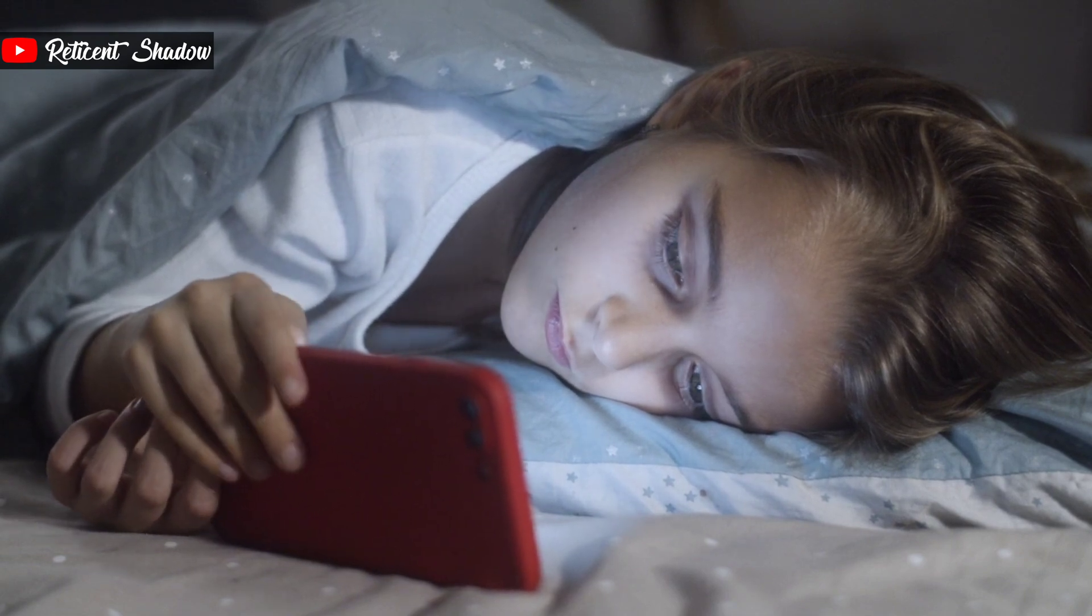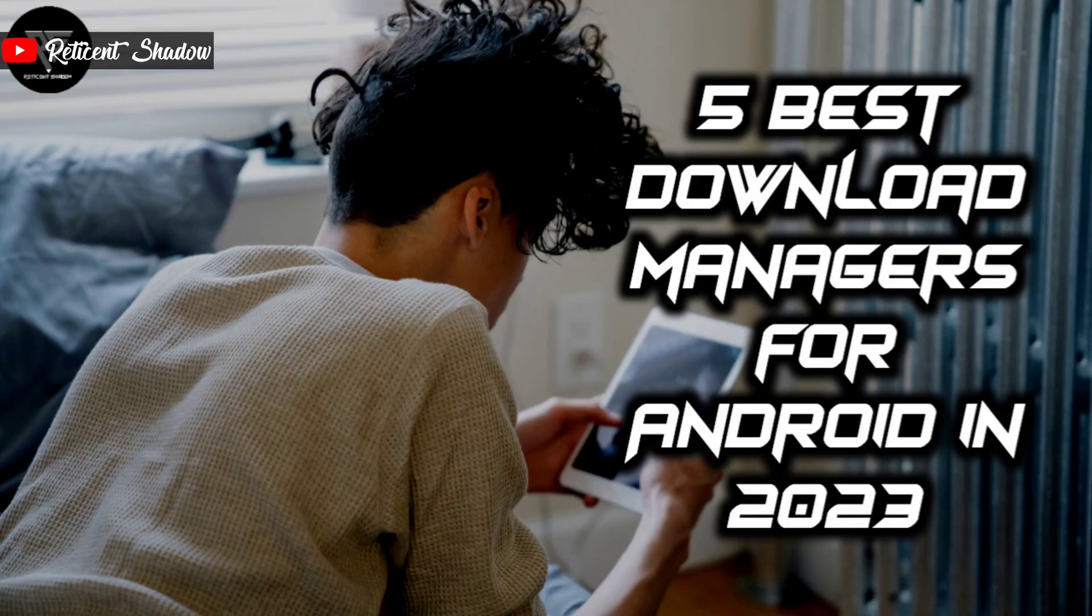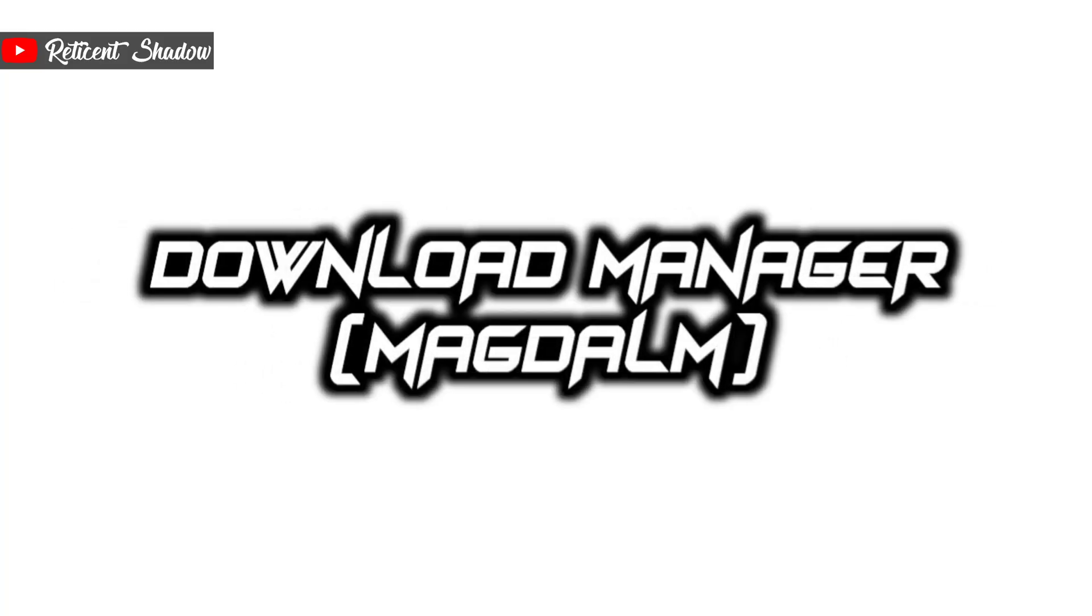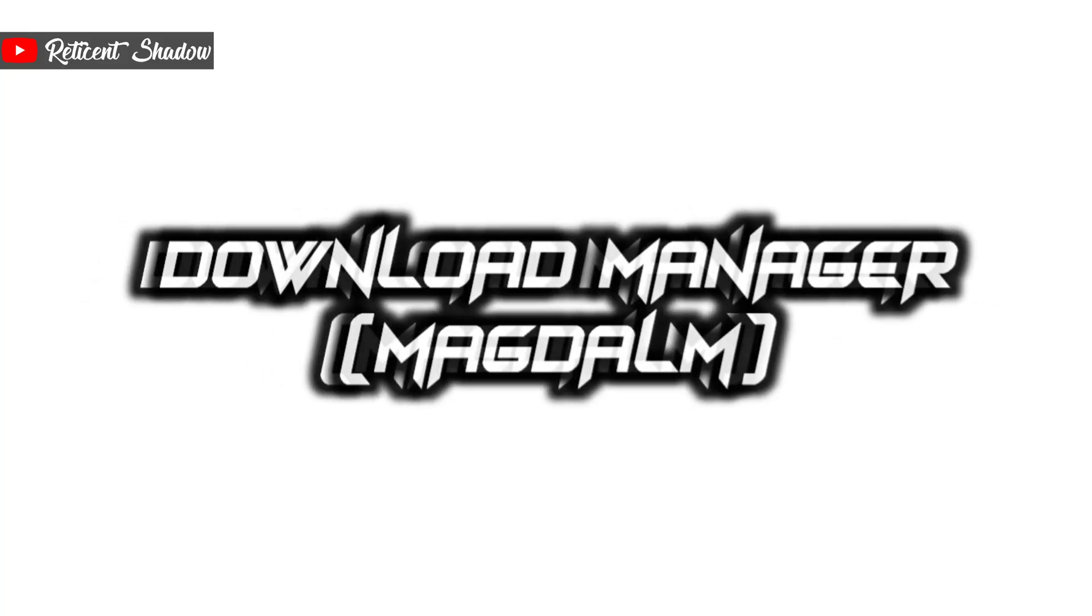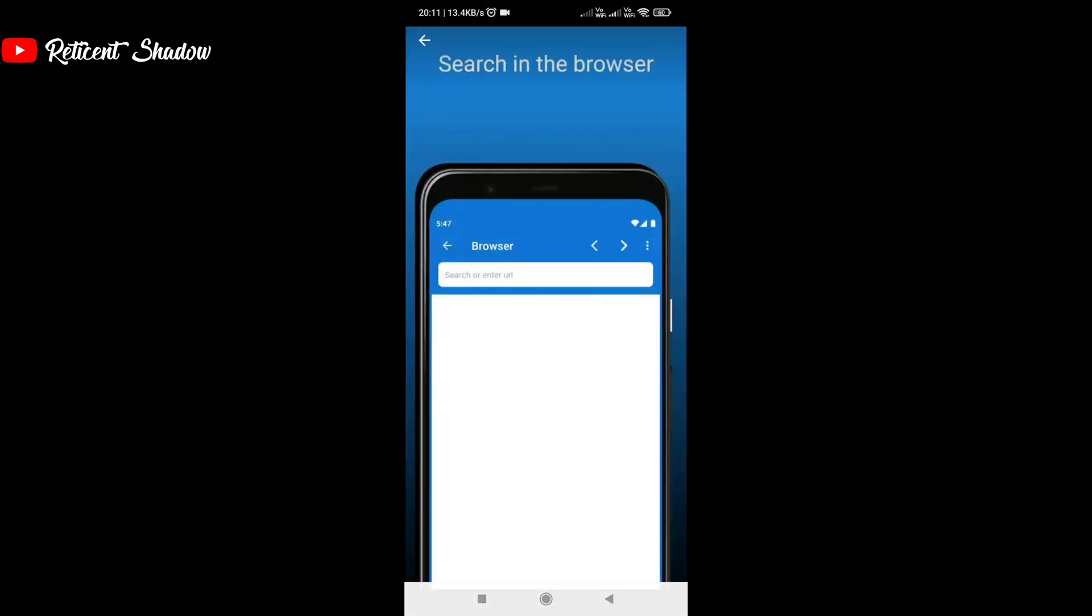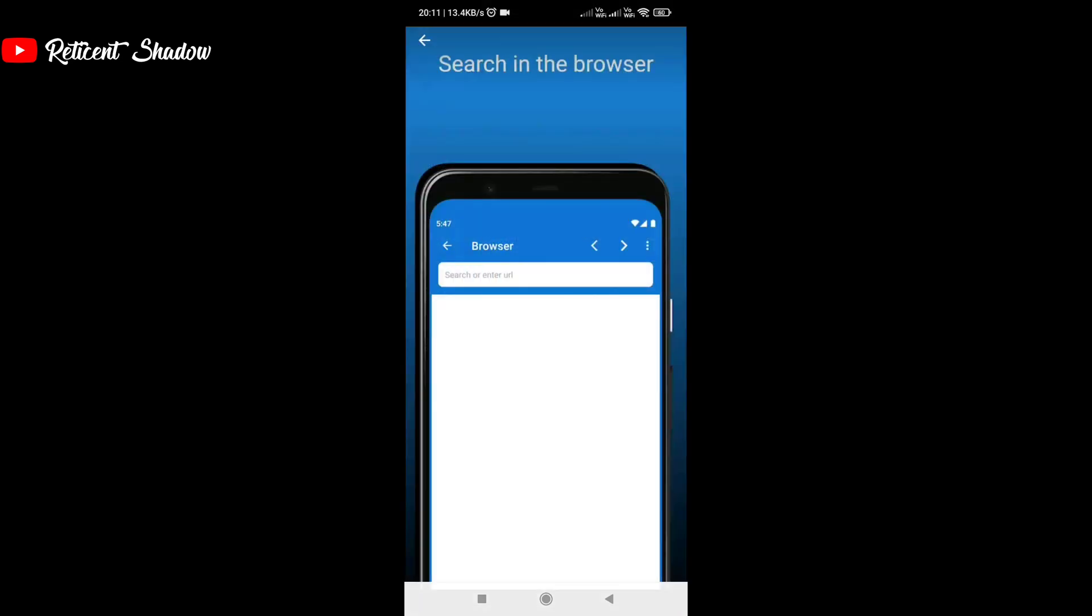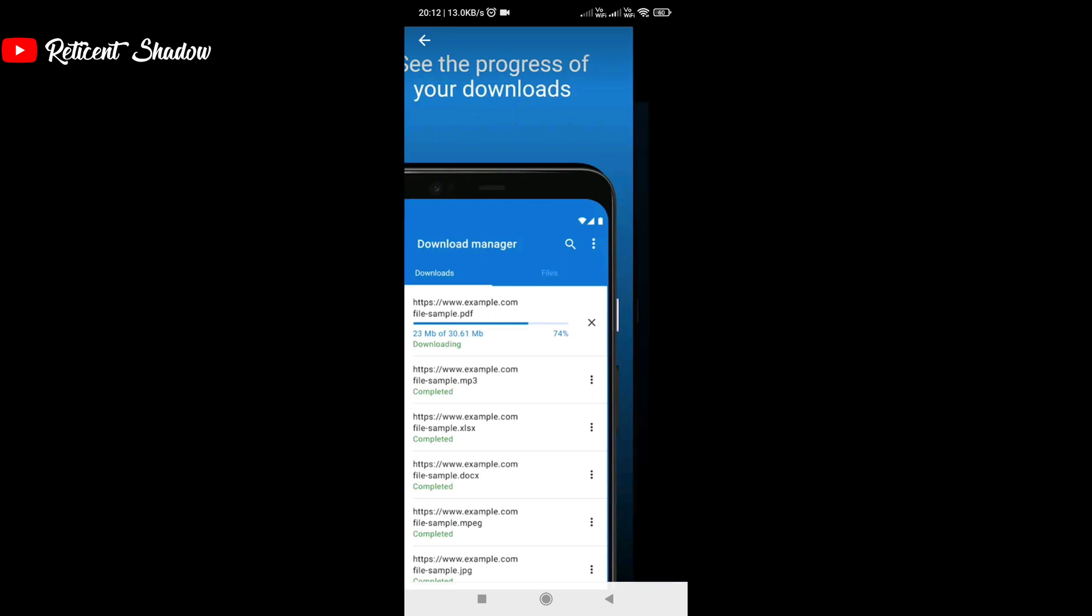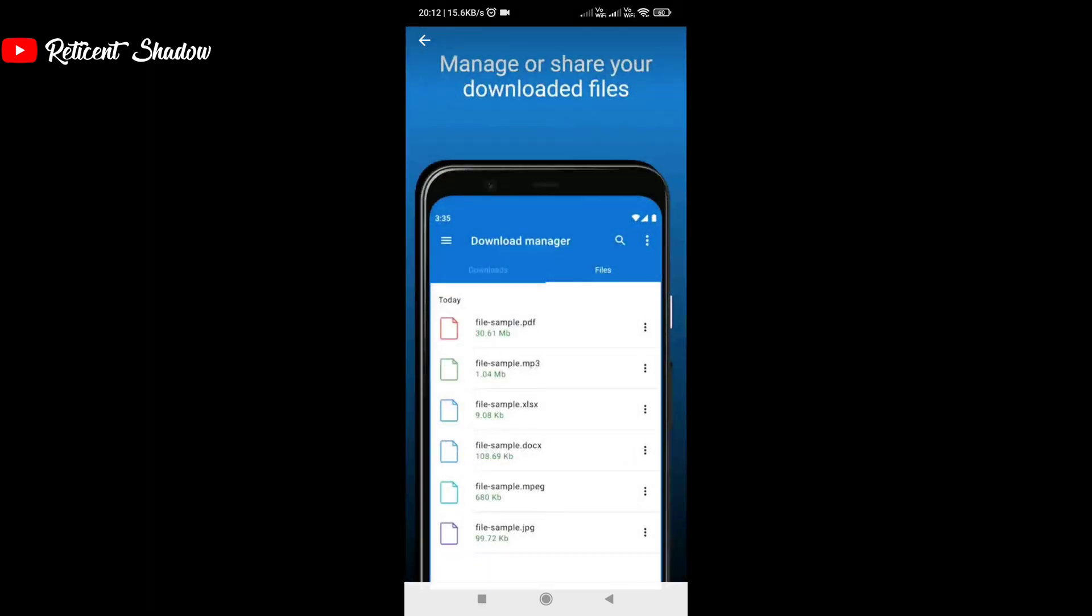So let's start the video. Download Manager by magdalm gets the basics right and is one of the few applications from the Play Store that does not bombard you with ads at every step. The app requires you to paste the download link in its browser, after which it picks up the file.